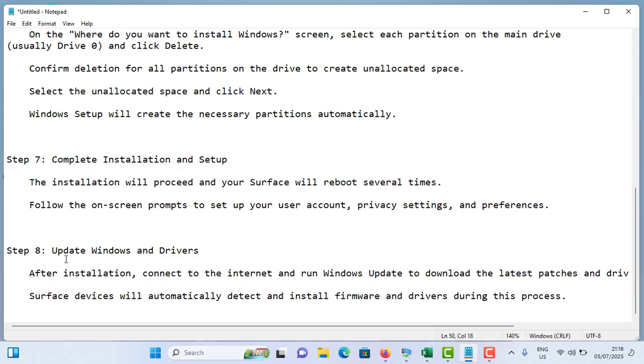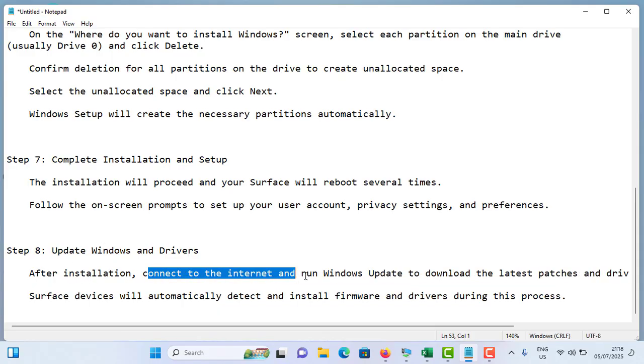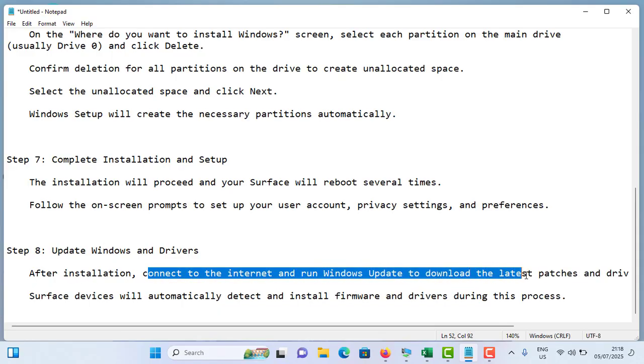Once you're done with installation, connect to the internet and run Windows Update to download the latest updates. Surface devices will automatically detect and install firmware and drivers during this process. This is how you can do a clean install of Windows 11 on any Surface Pro computer.